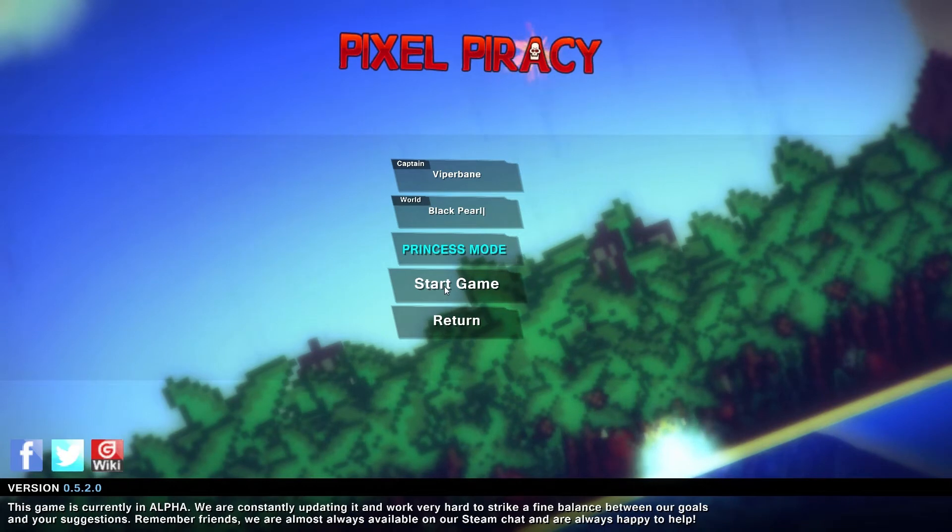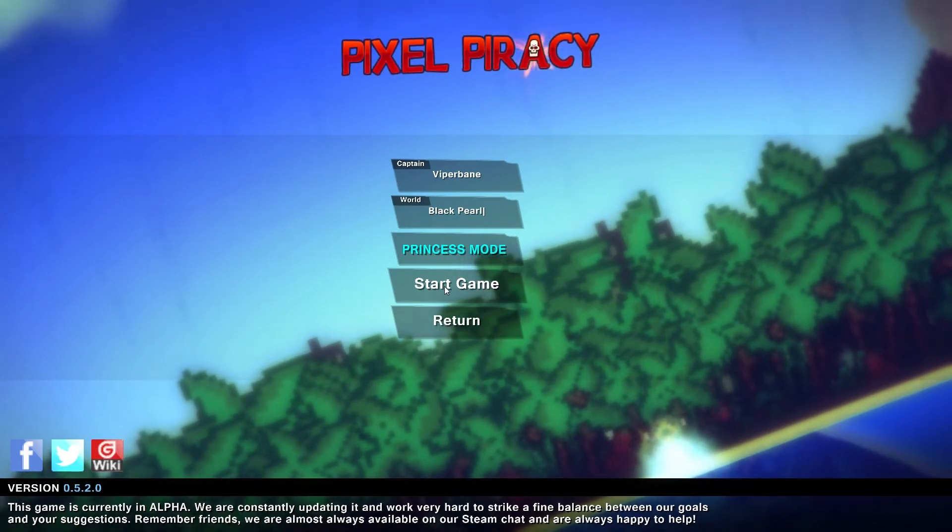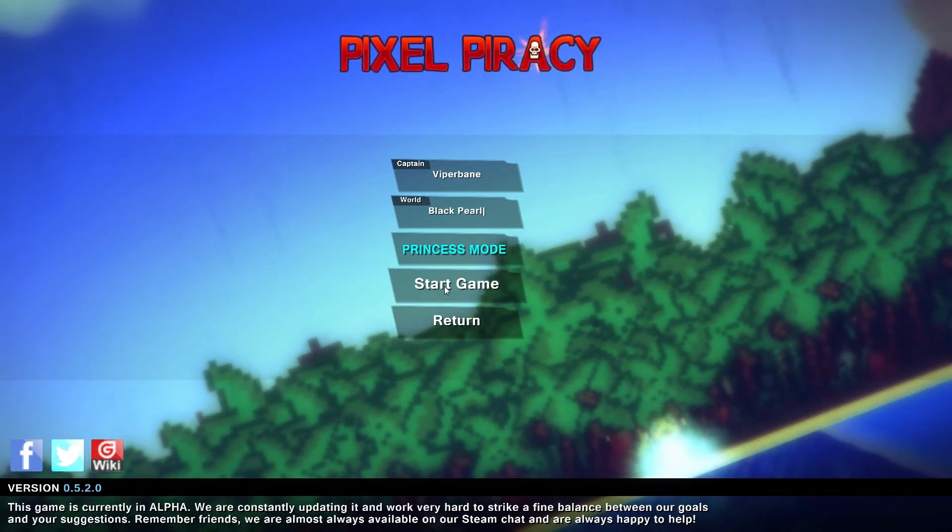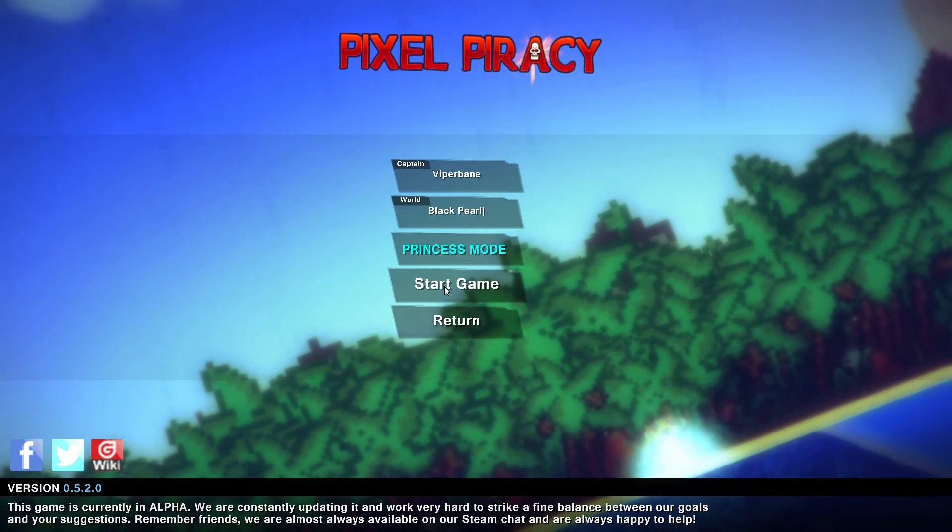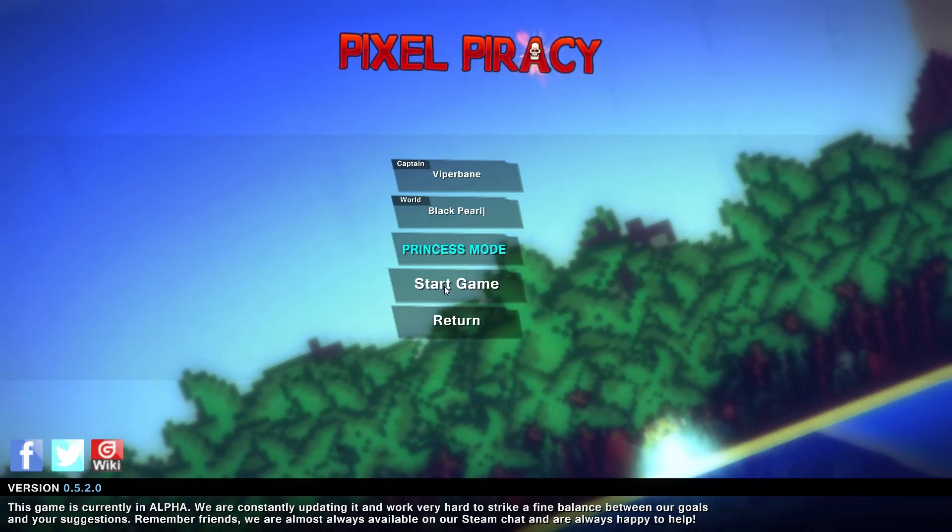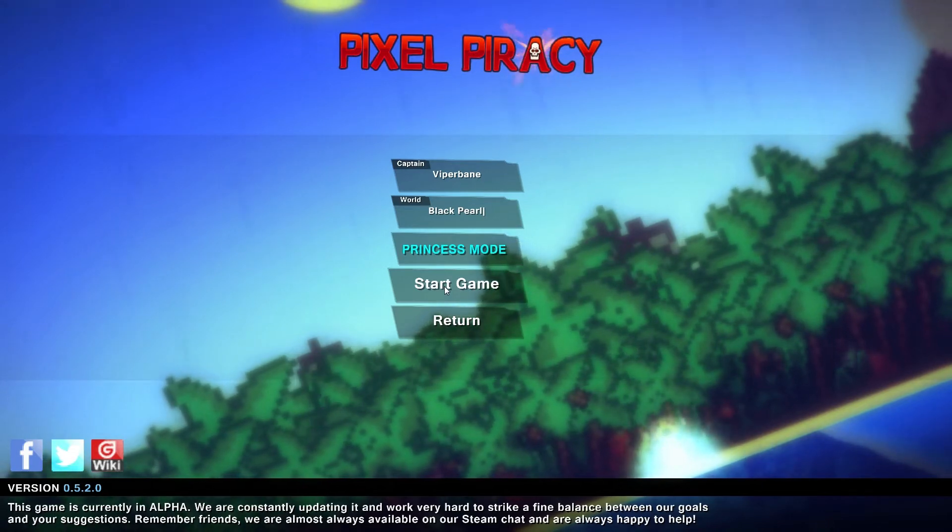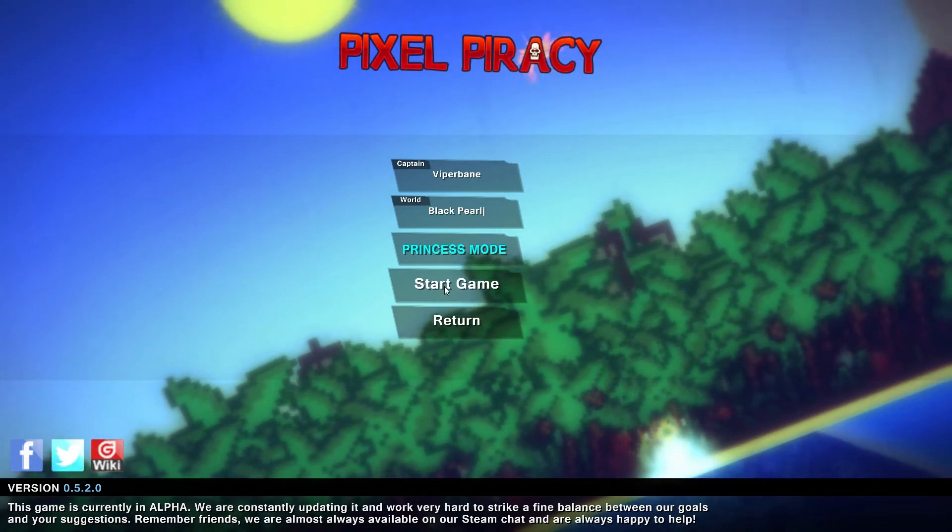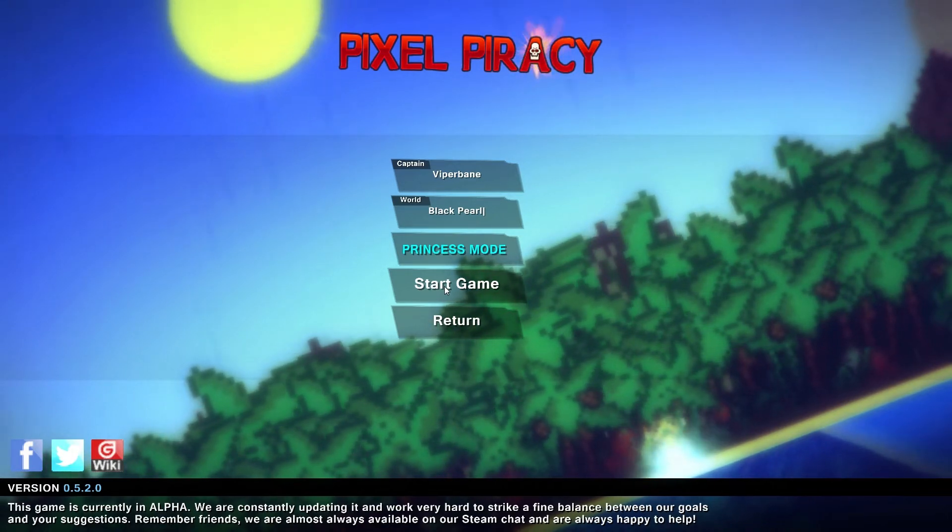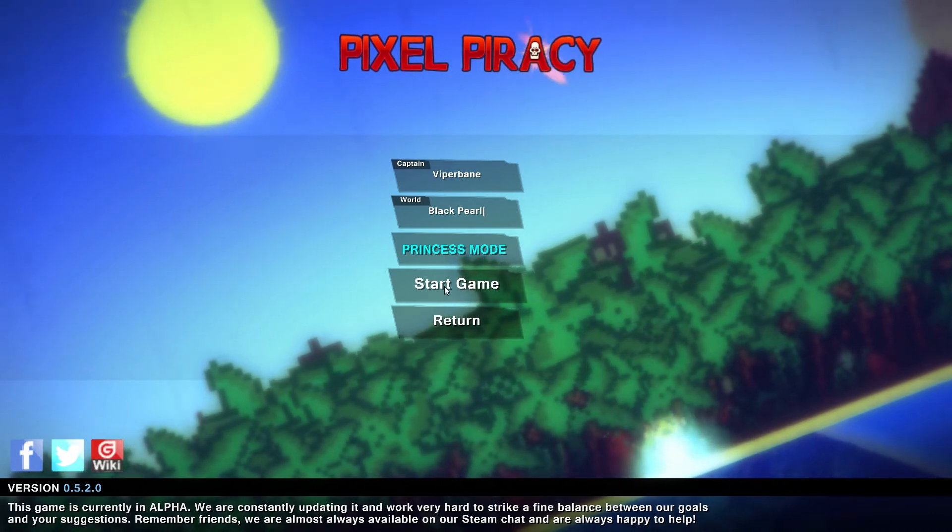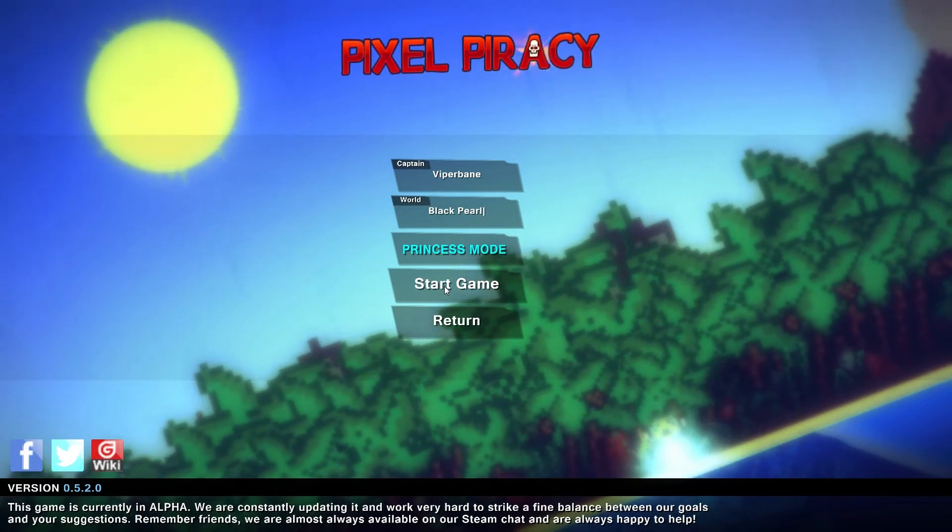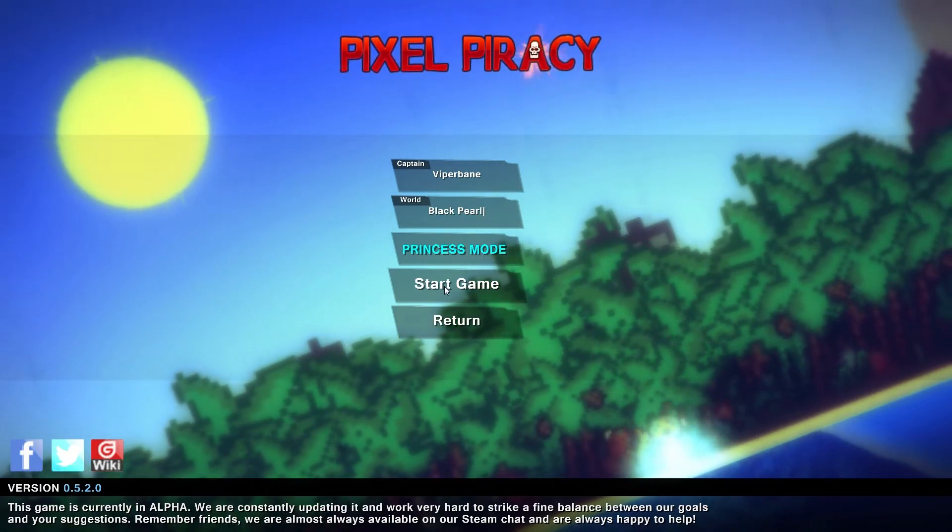This game is still in development, which means there might be new things added constantly that may change certain aspects and battle sequences. I'll try to keep as updated as possible. So with further ado, let's get started with Pixel Piracy: The Quest for Black Pearl.